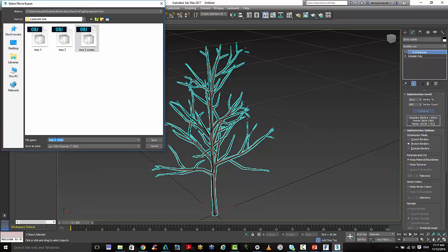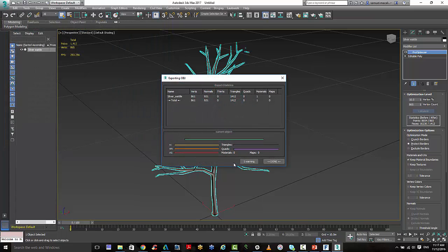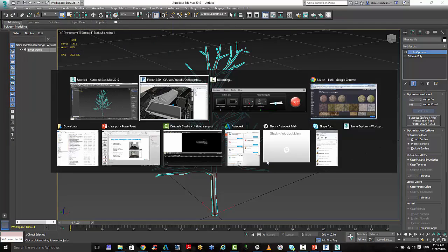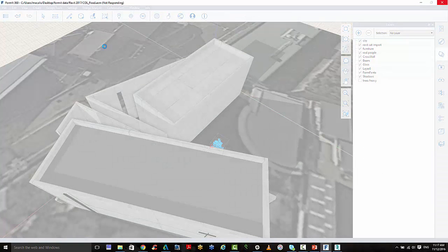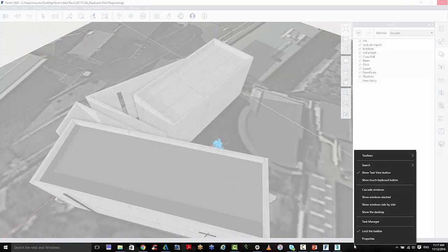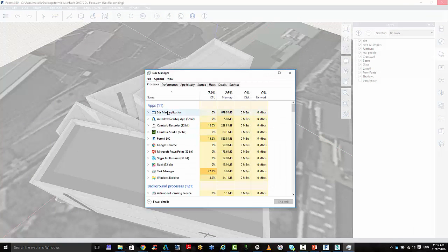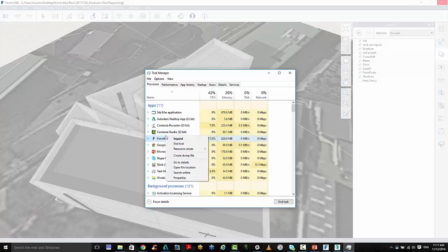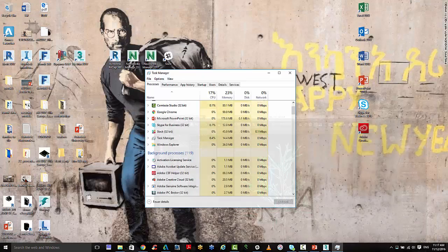And we'll call this tree for winter, and I'll call it low poly. Done. So back to Forma, and you can see that's loading now. So advice here is to not load in massive trees.